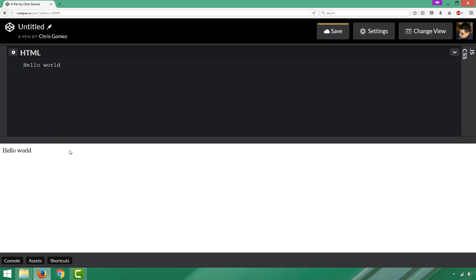It shows you that in the lower window, so you get this really great responsive feedback. As you work in your code windows, the results just come alive in the bottom window that represents a web browser.